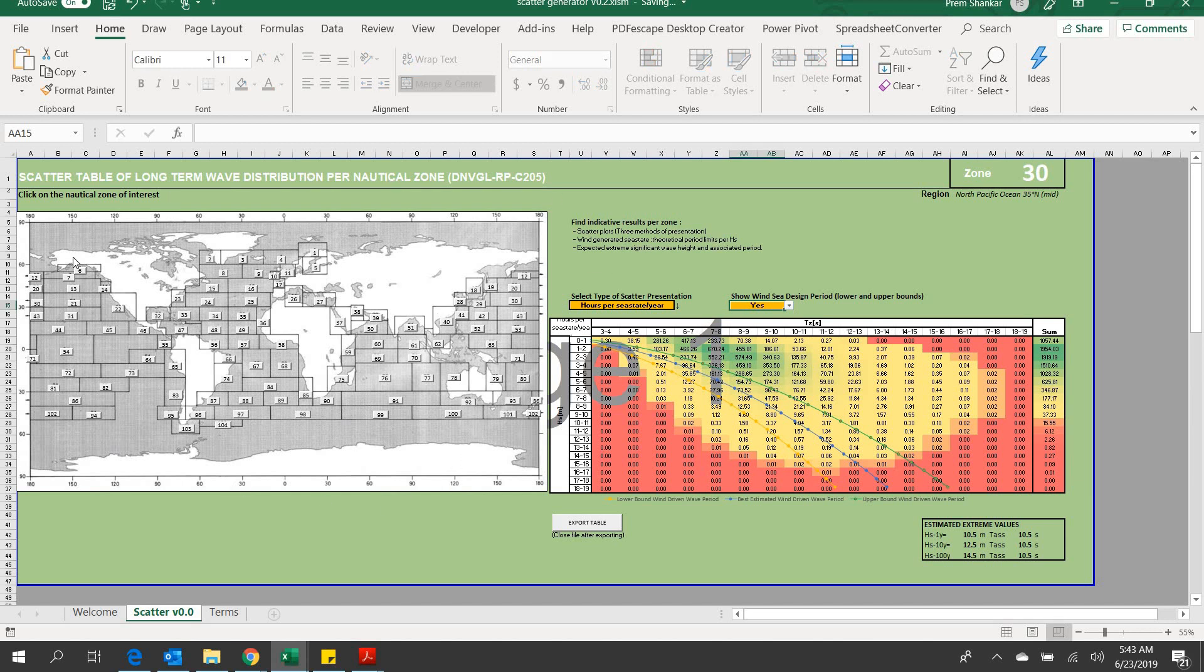On the left you see a world map with clickable buttons on various zones. On the right, various information are generated as one clicks through various zonal buttons.